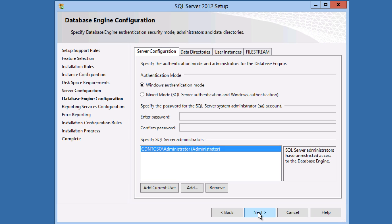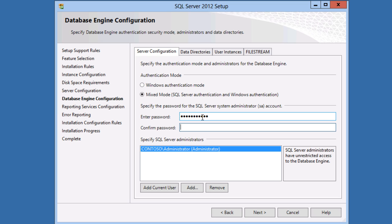On the database engine configuration page I'm going to change the authentication mode to mixed mode, which will let me log in to the database with my integrated Windows credentials or with SQL Server authentication. And I have to set an SA user password.